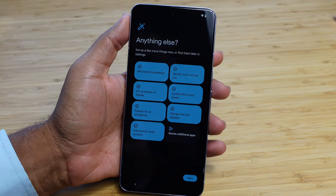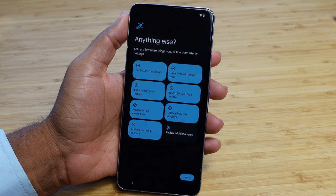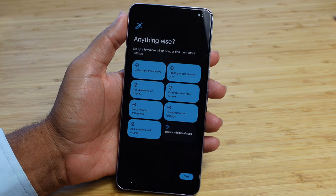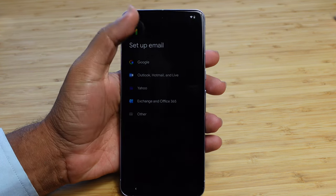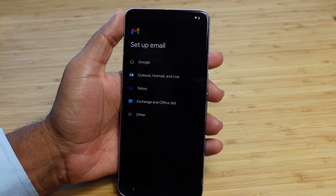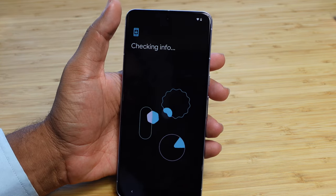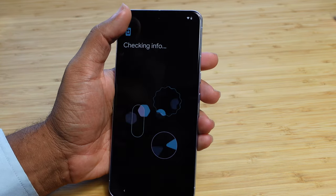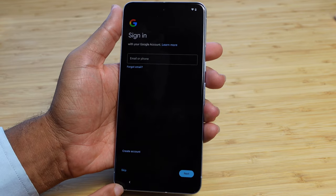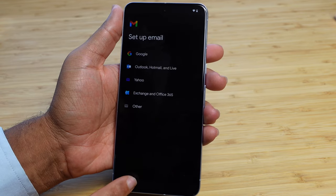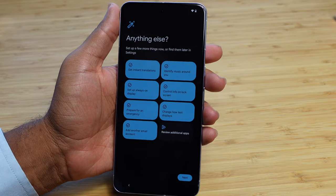I've successfully added multiple email accounts right here on my Google Pixel just by selecting 'add another email account' and then signing in with my credentials on that service. It makes it really easy to get started. If you don't want to, you can hit this back button to go back to the main page.